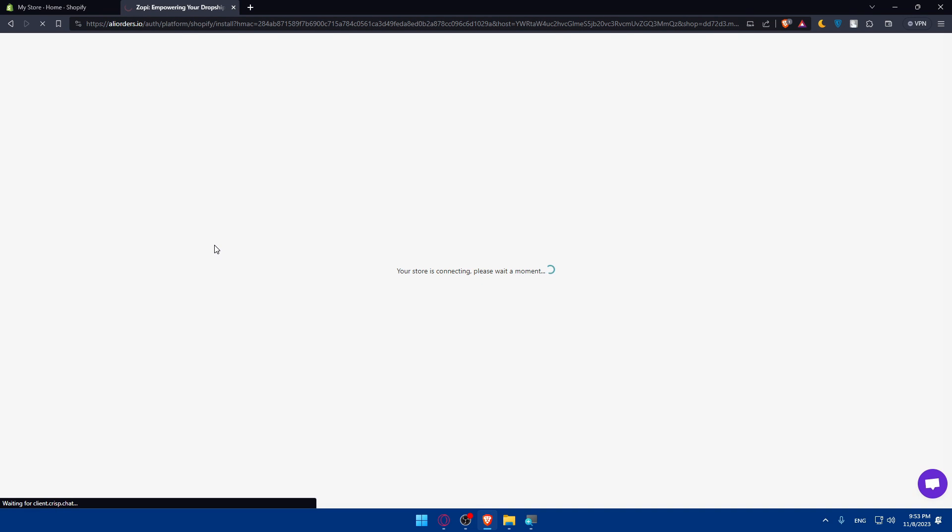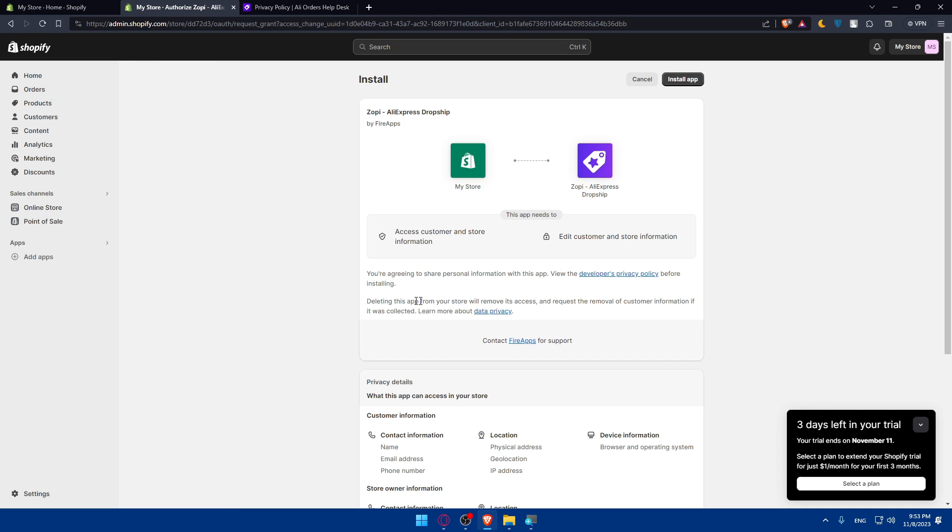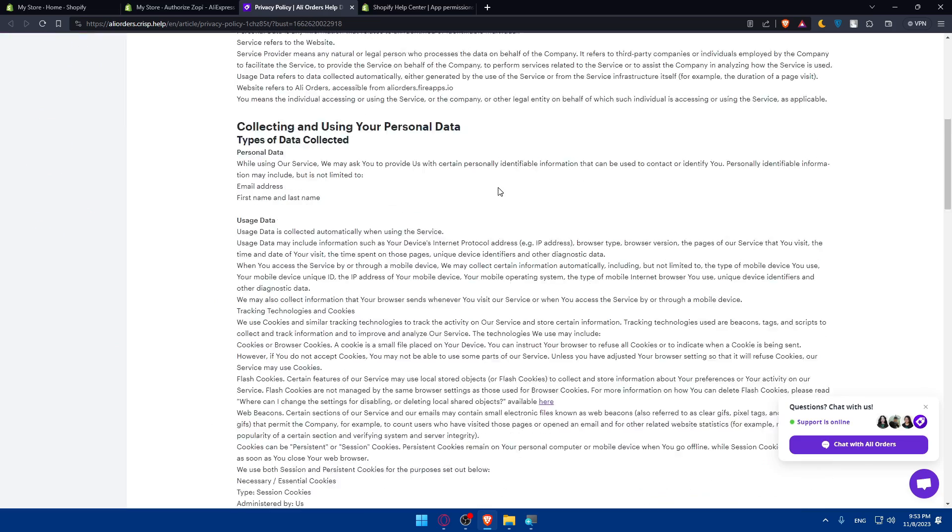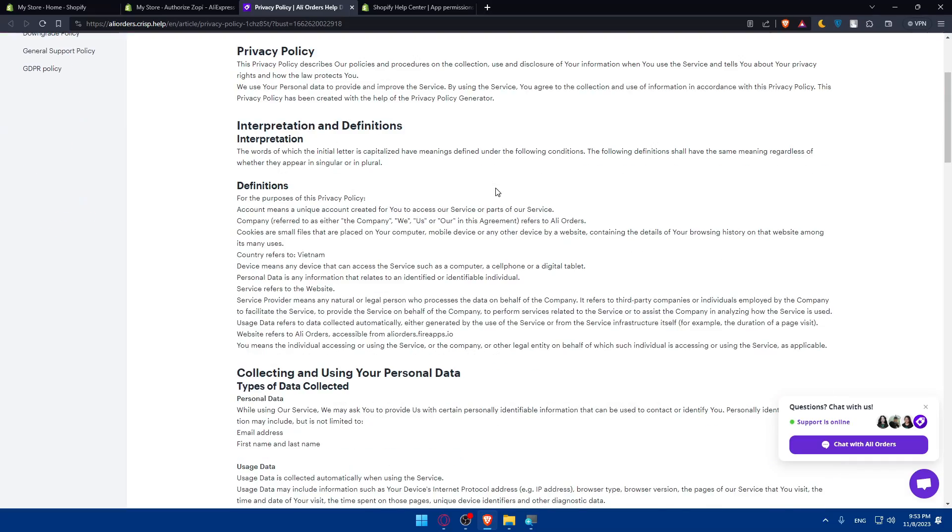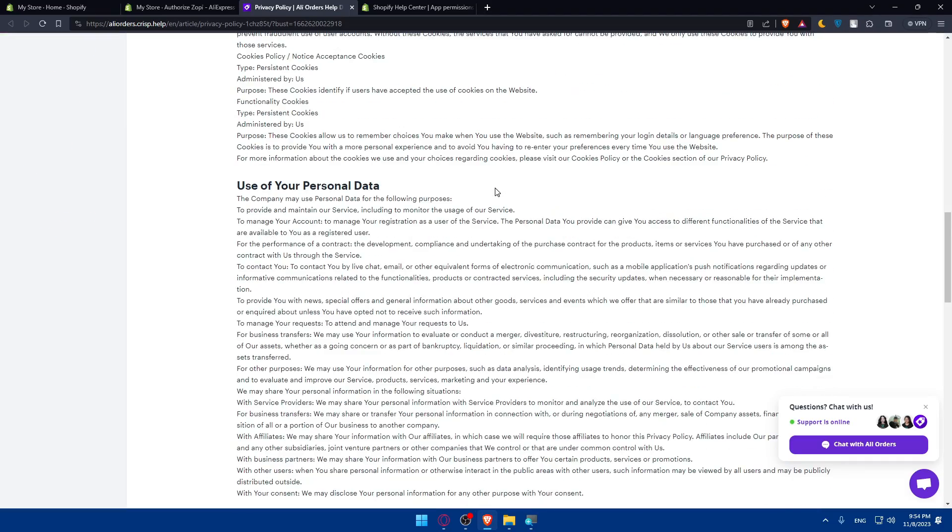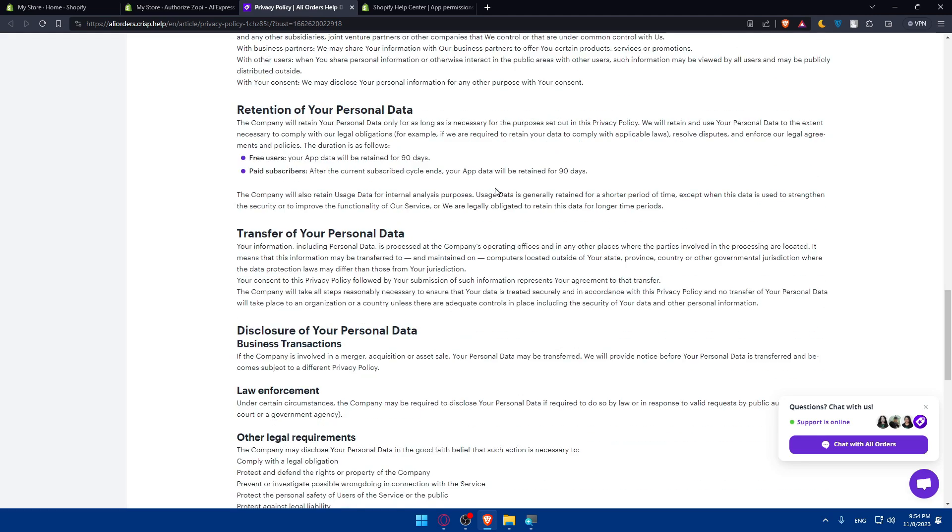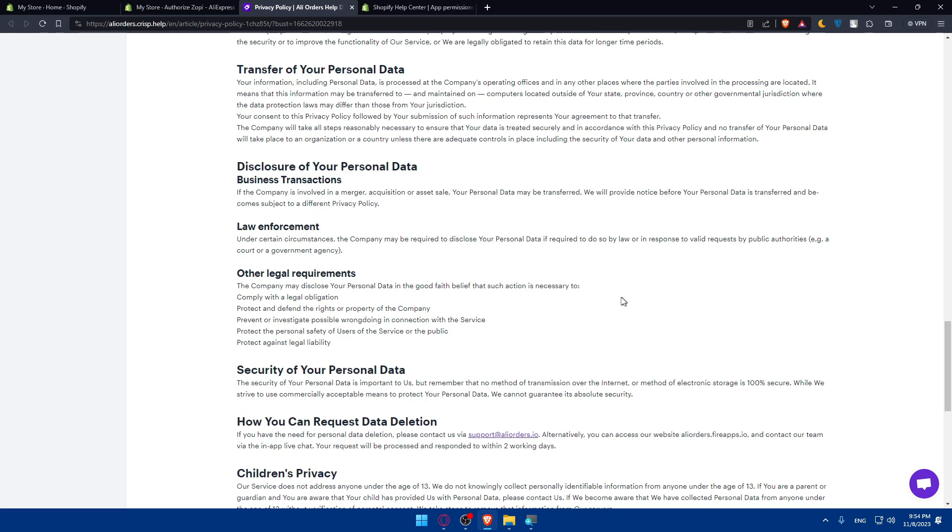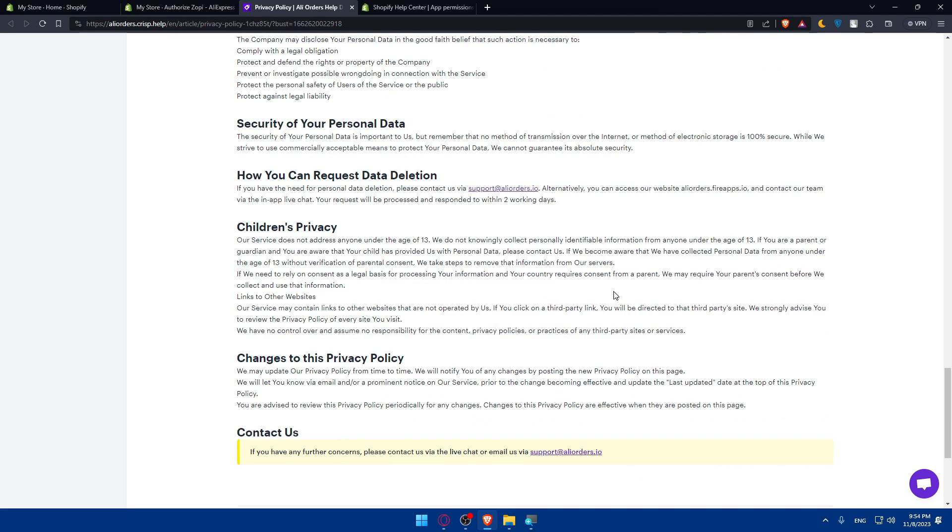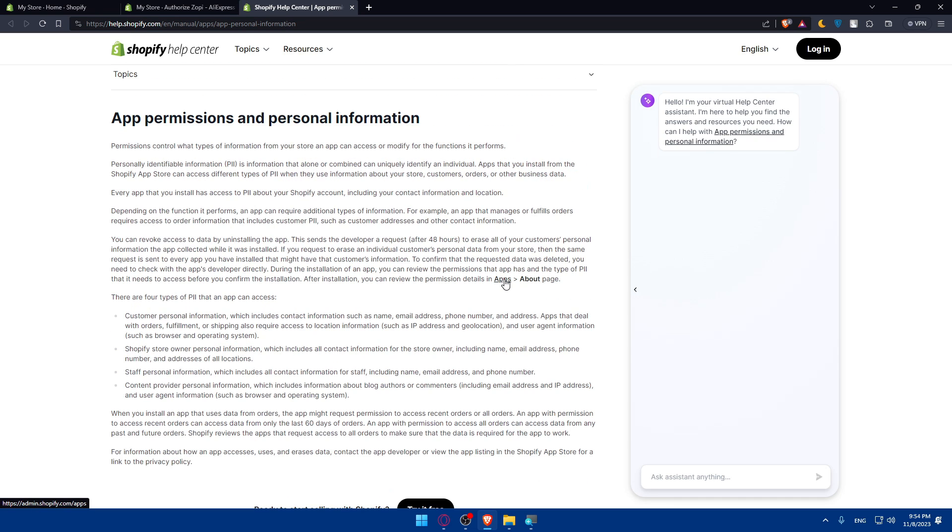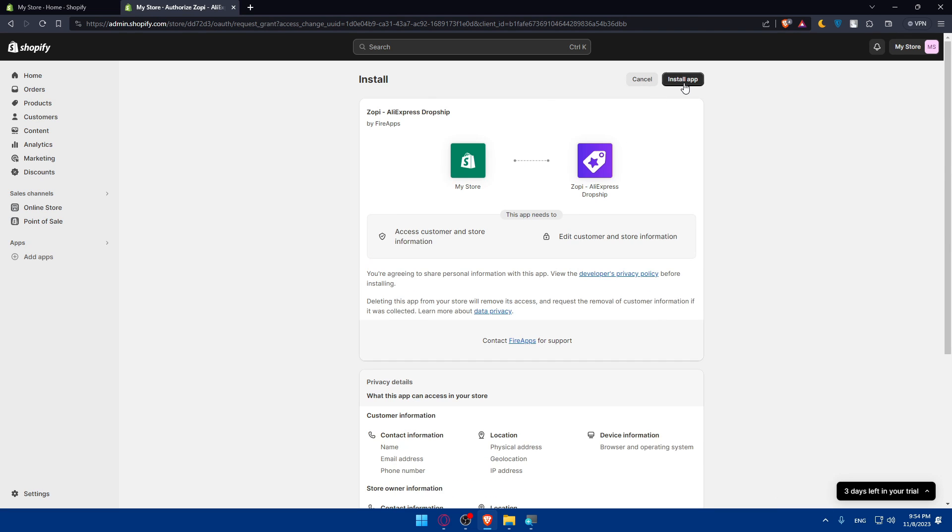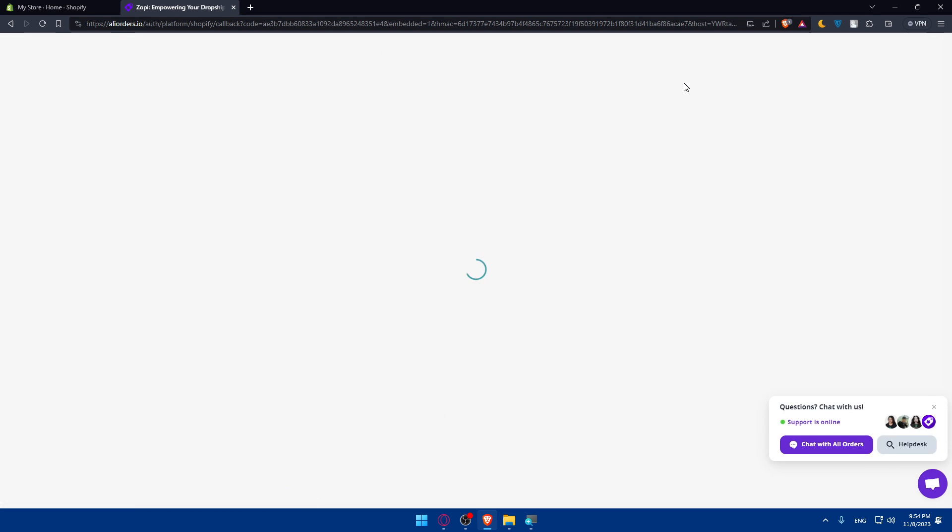Once I do so, as you can see, your store is connecting. Basically you're agreeing to share your personal information with this app. View the developer privacy policy before installing. Deleting this app from your store will remove access and request the removal of customer information if it was collected. You can learn more about data privacy. Make sure to read all of that. You can pause the video if you're interested in this section and read it on your own. For me, I'll just go here and click on Install App.